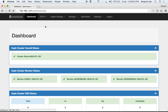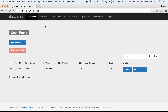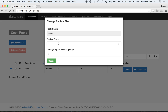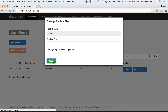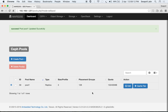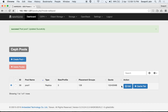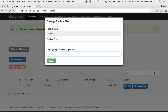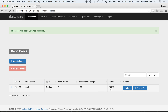Going back to pools, we can also assign a quota to a pool by editing it. You can change the replica size and assign a quota. Let's assign a quota of 100 GB and click update — the quota is now assigned, and this is a hard limit. You can edit the quota at any time; let's change it to 200 GB and the quota size is updated.